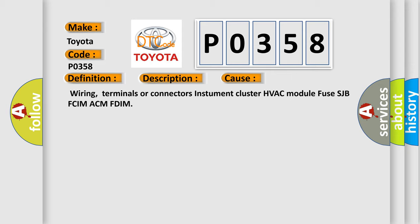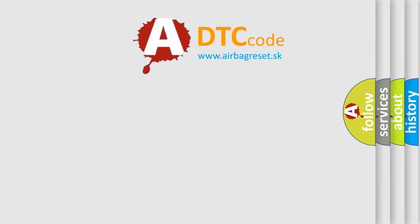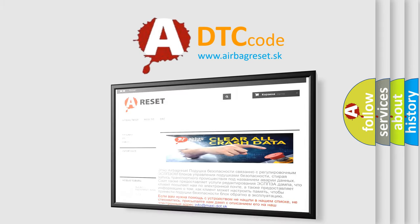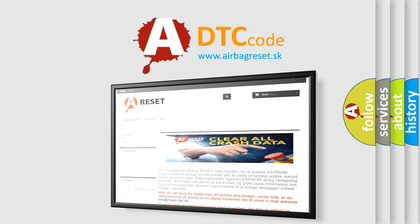The airbagreset website aims to provide information in 52 languages. Thank you for your attention and stay tuned for the next video.